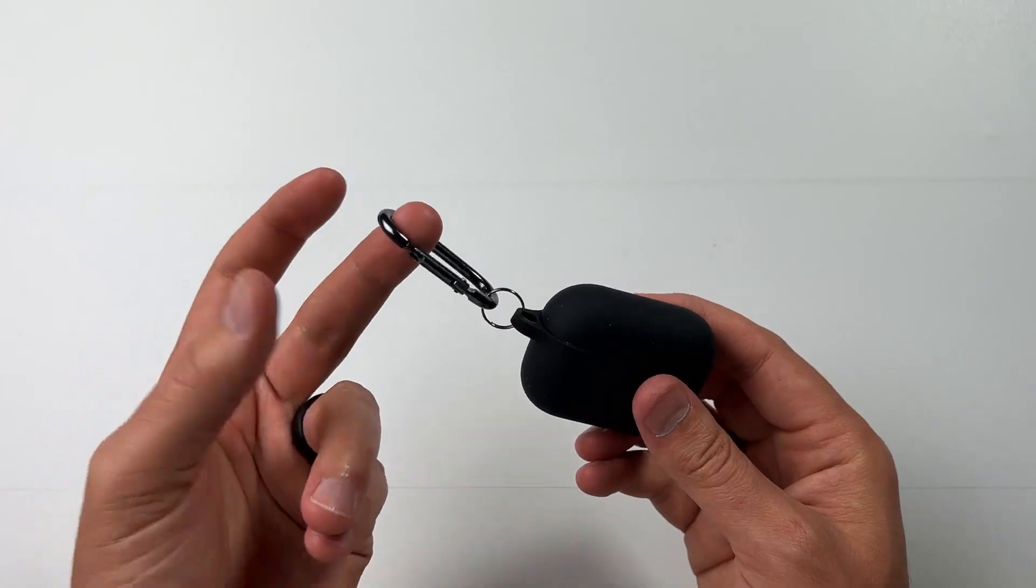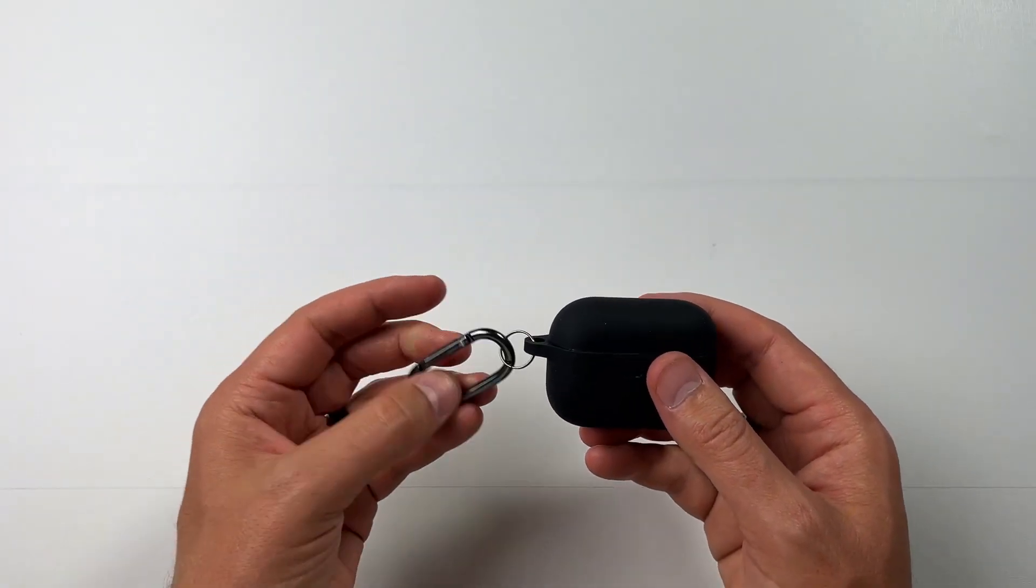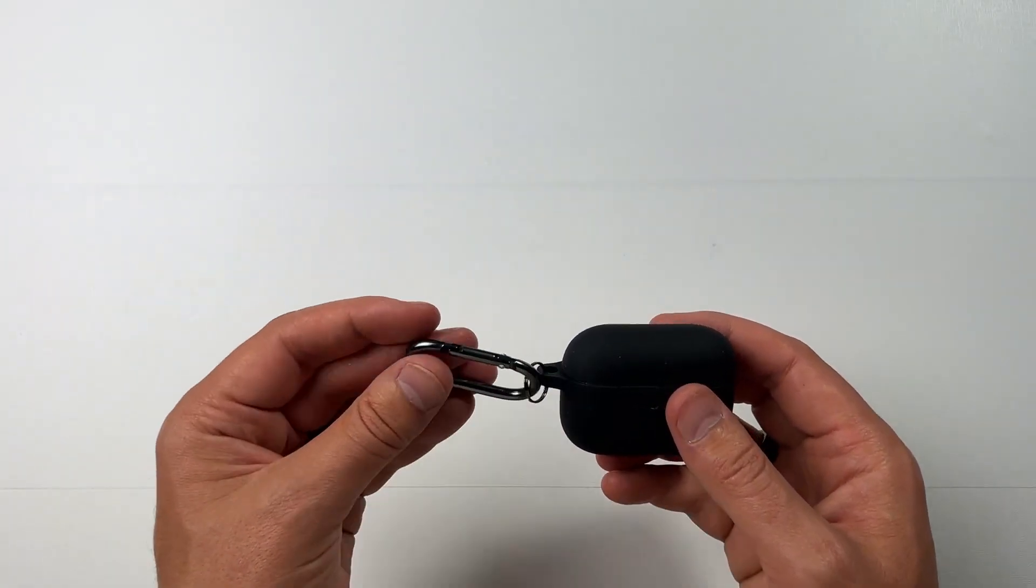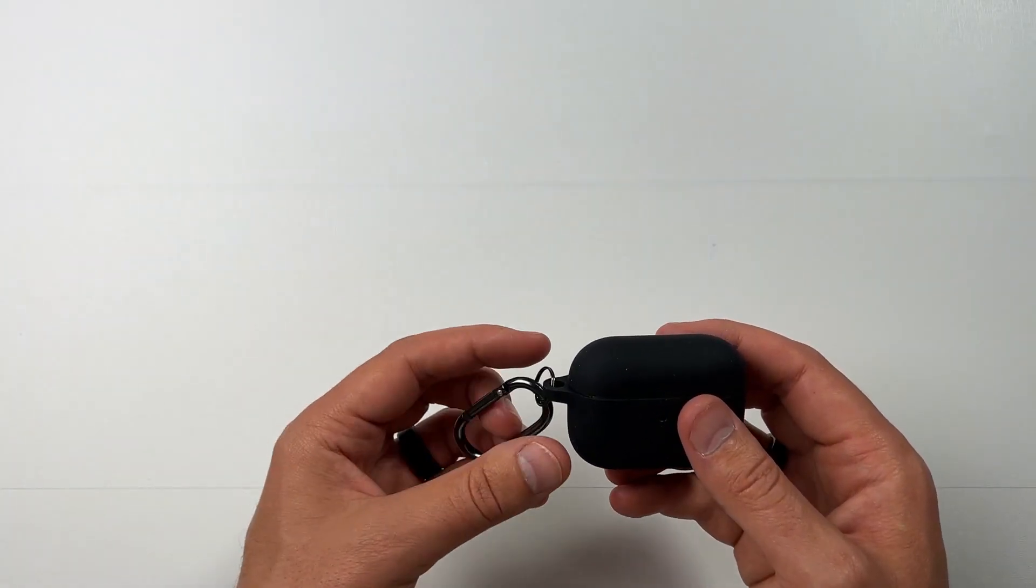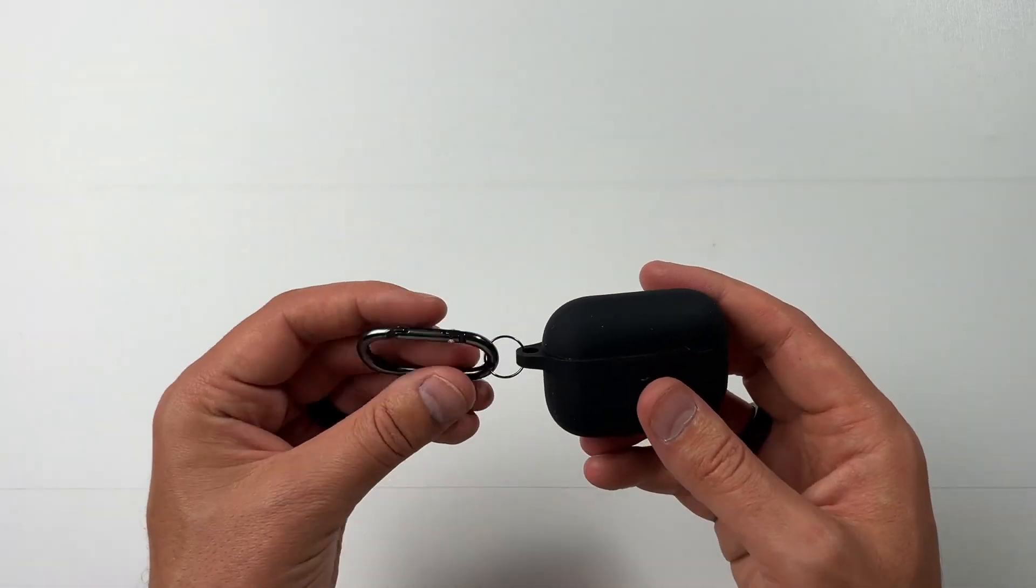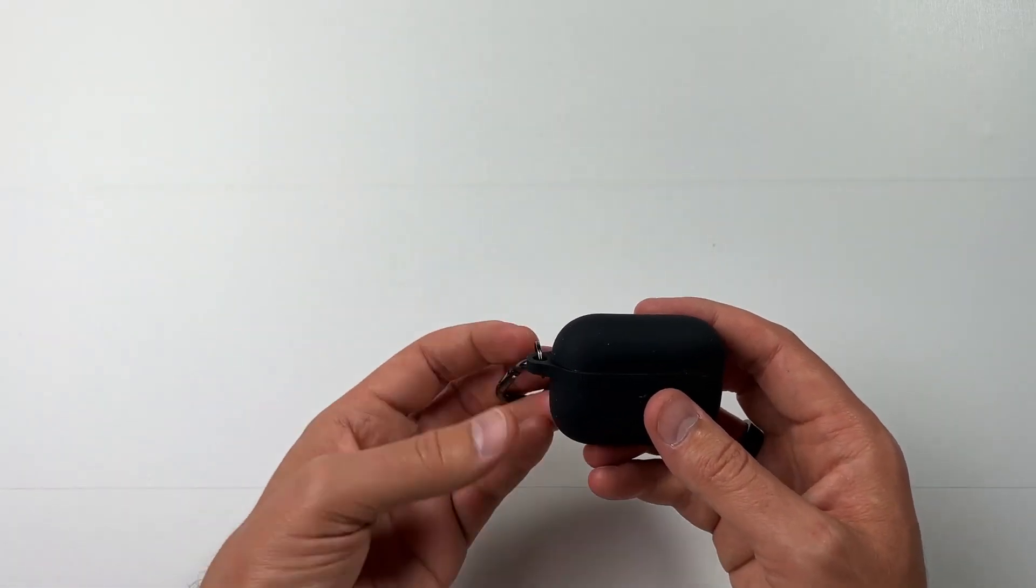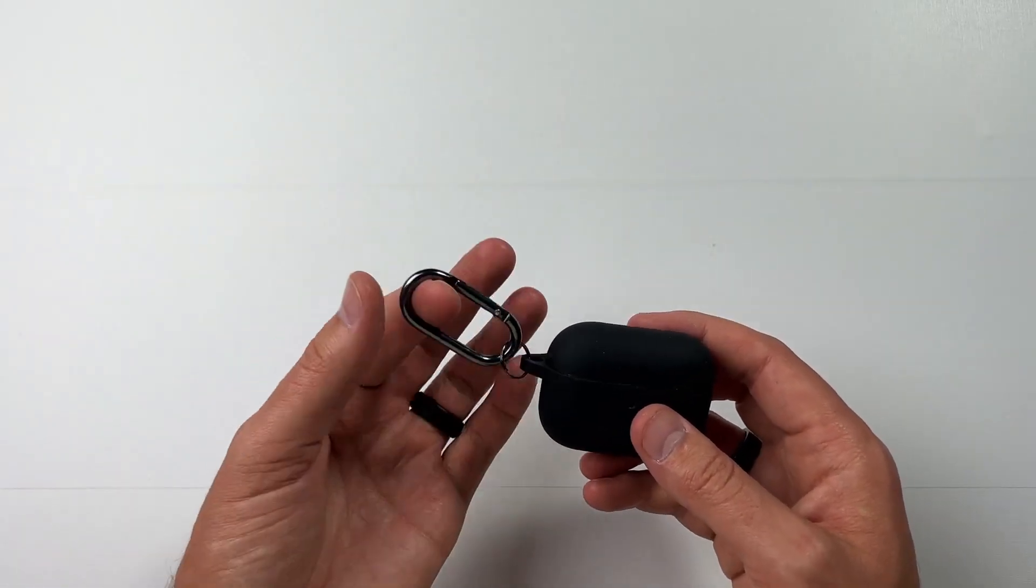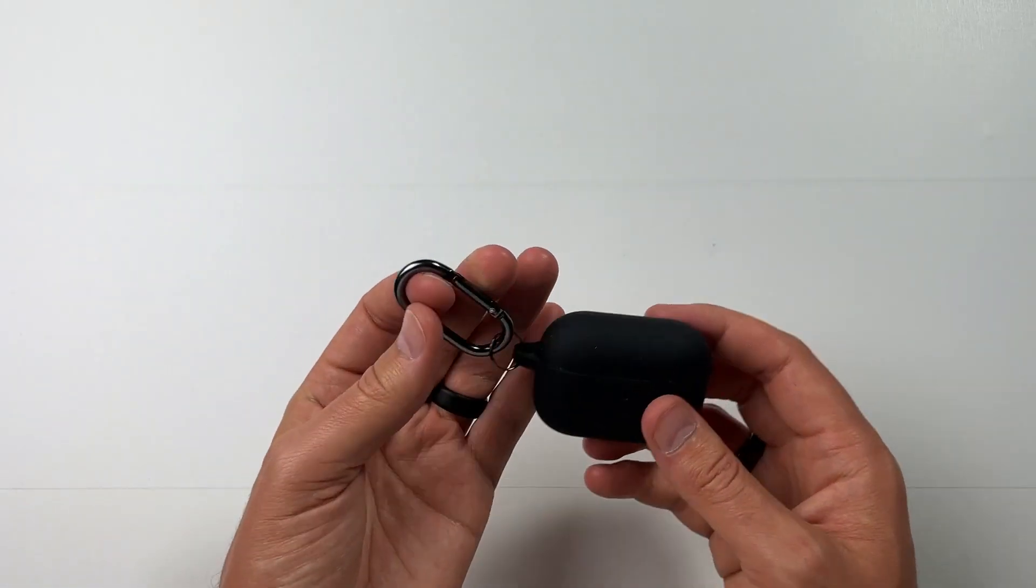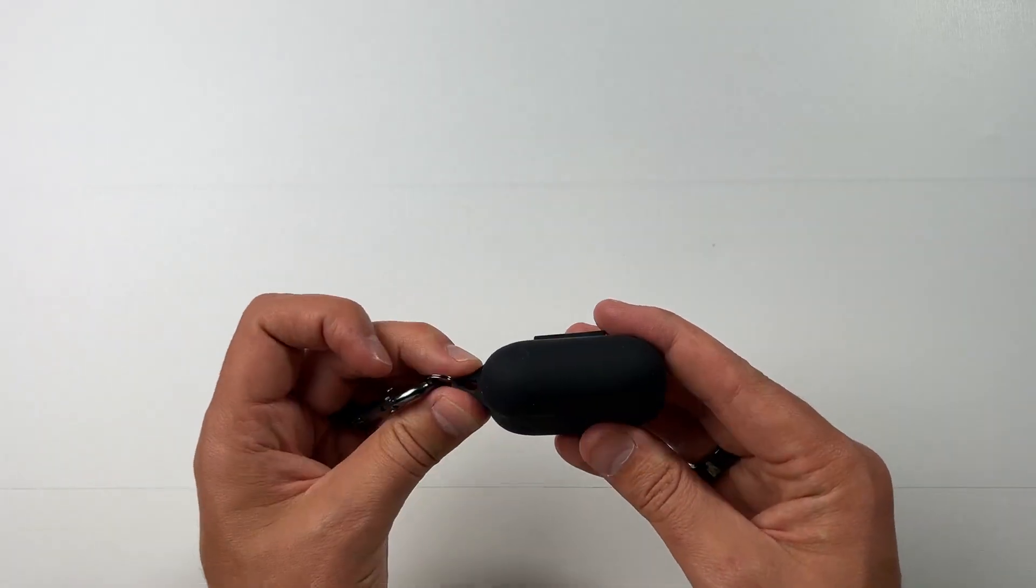It does have a little carabiner on the side. I will be honest, I usually take this off. I put it back on for this video because I don't need it. There's no reason I would ever need it for anything. But it's there if you like that stuff.